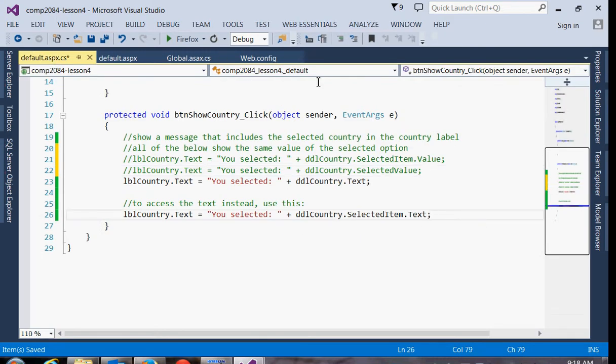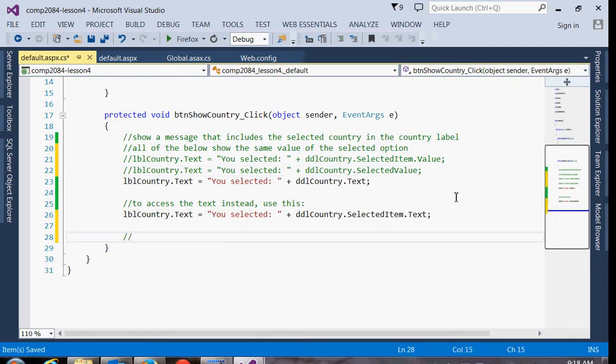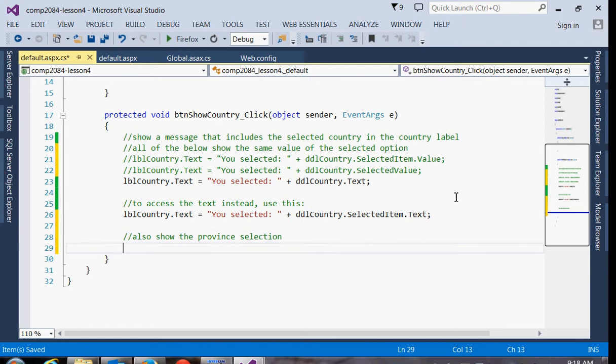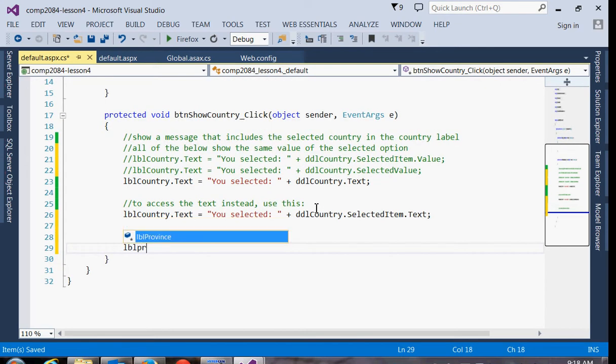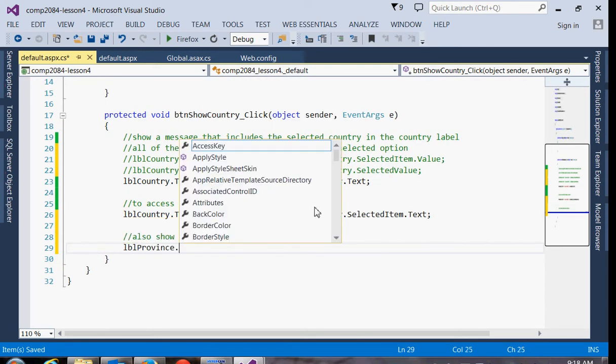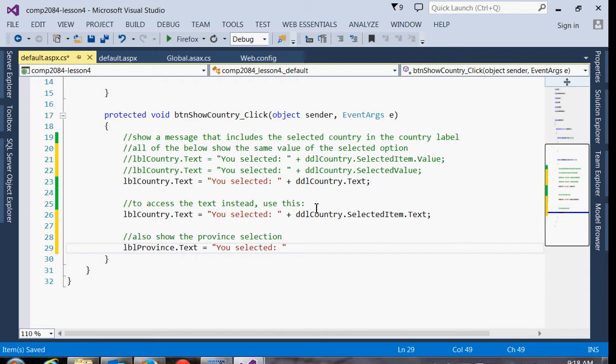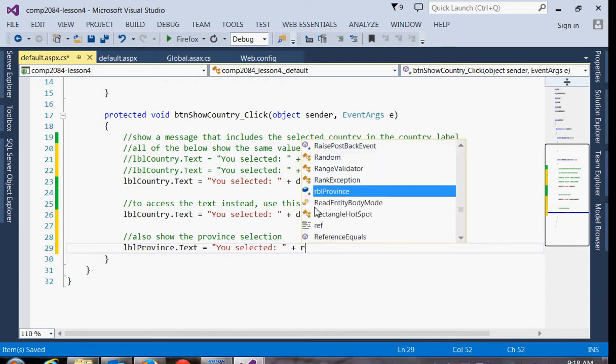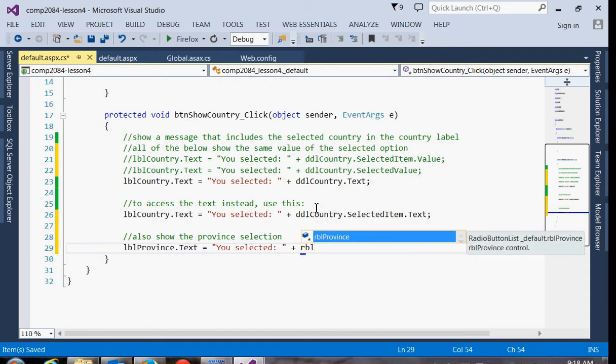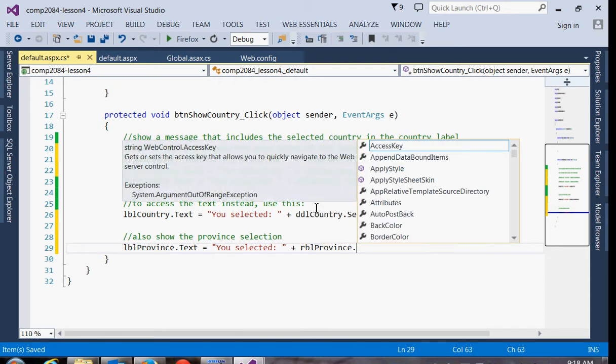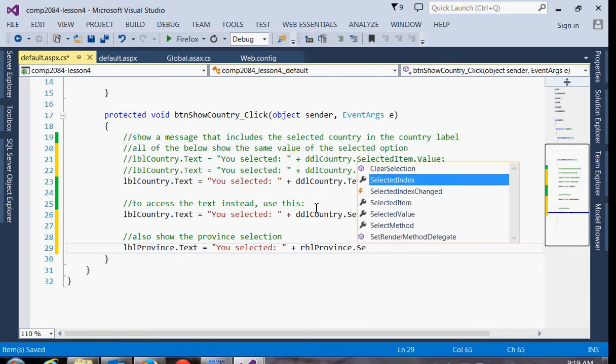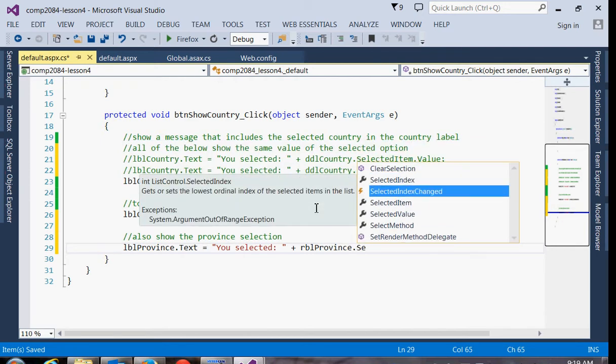So I'll just go back to our code window and add another comment. So we'll set the text property of our province label. And in this case, we can either choose the text prop, the dot text. That'll show us the two-character abbreviation. Or we can choose dot selected item dot text, which will show us the full province name. I think I'll pick that one.